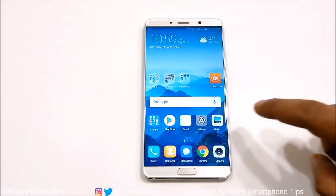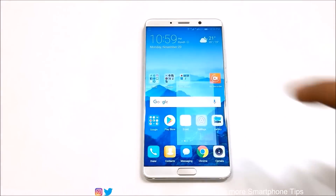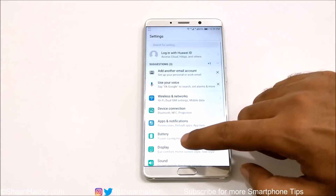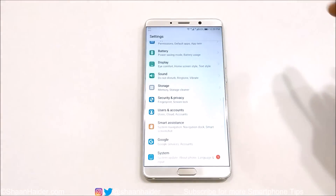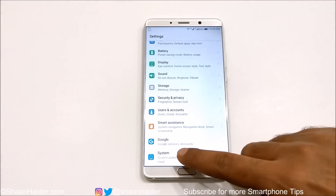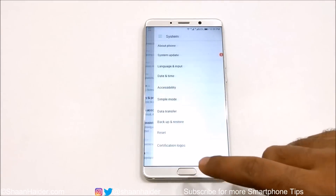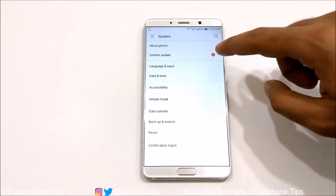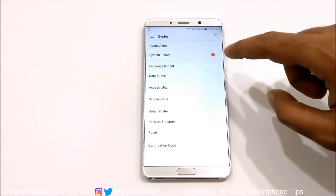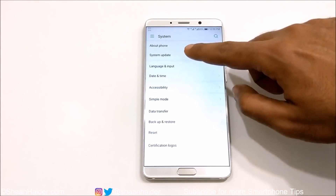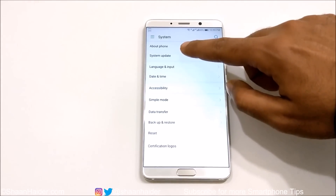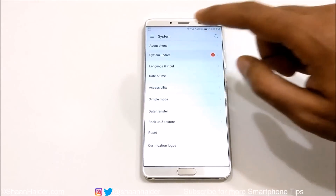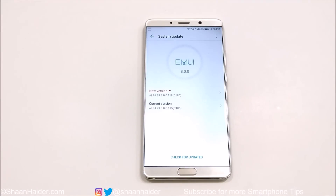First, go to Settings, then scroll down and go to System at the bottom of the screen. After that, at the top you will find an option called System Updates — just tap on it.